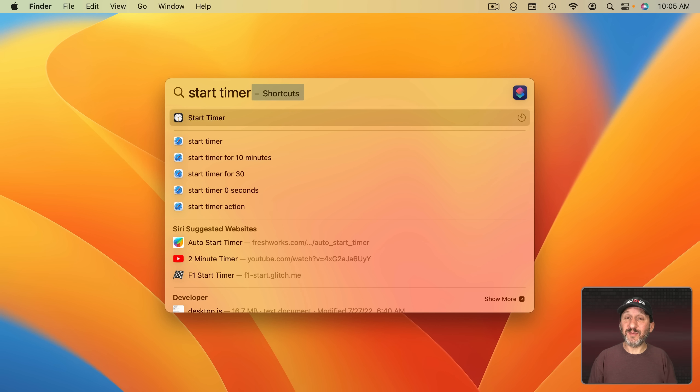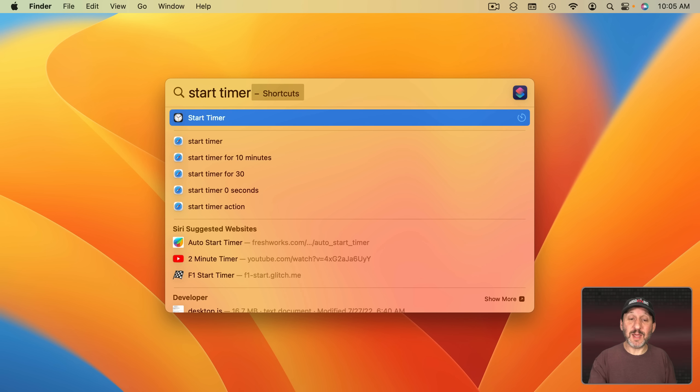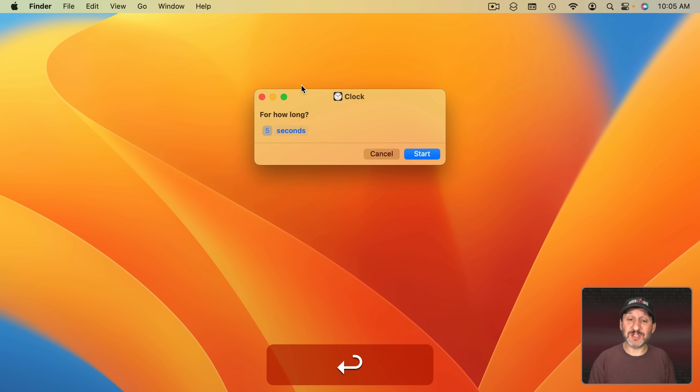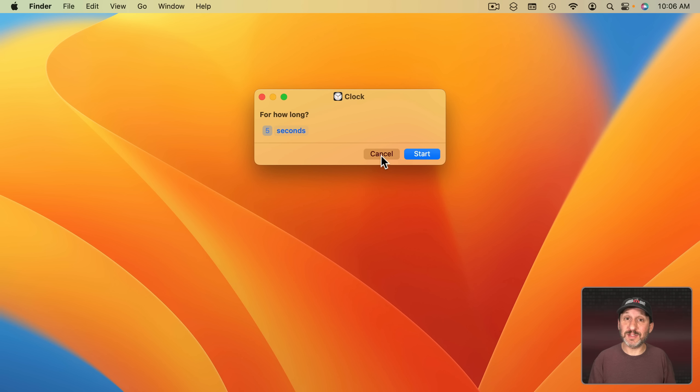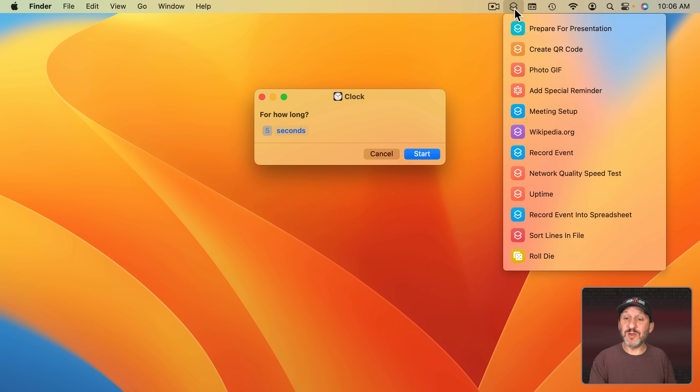There are now a small set of Quick Actions that you can use in Spotlight. Like for instance now you can type Start Timer and the first result there is Start Timer. It's actually a little Quick Action that you can now trigger to begin that timer. This will work with the Quick Actions you can create in the Shortcuts app. So another way to run shortcuts besides having them in this menu here.